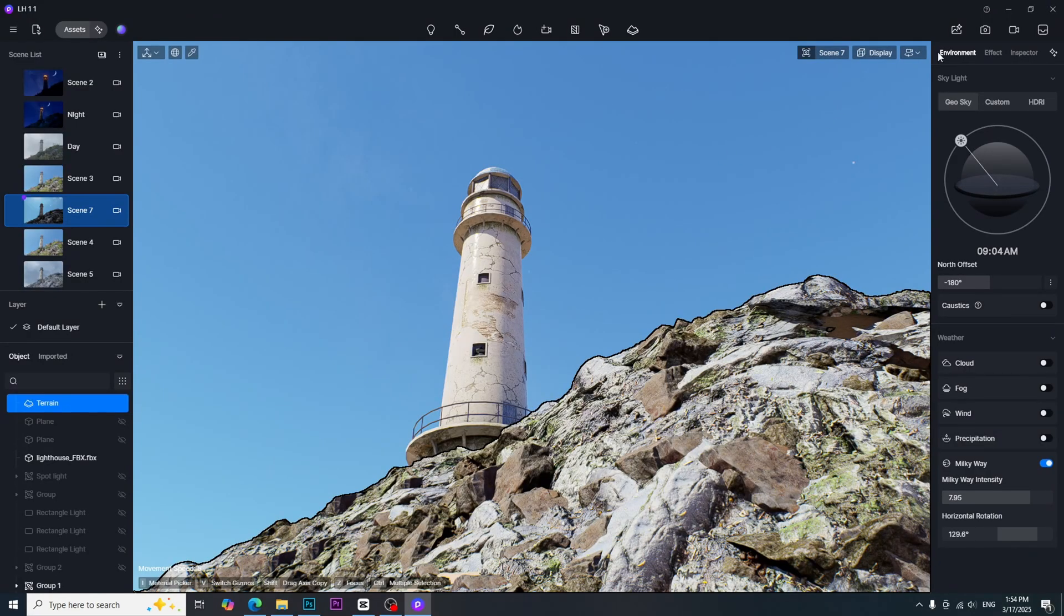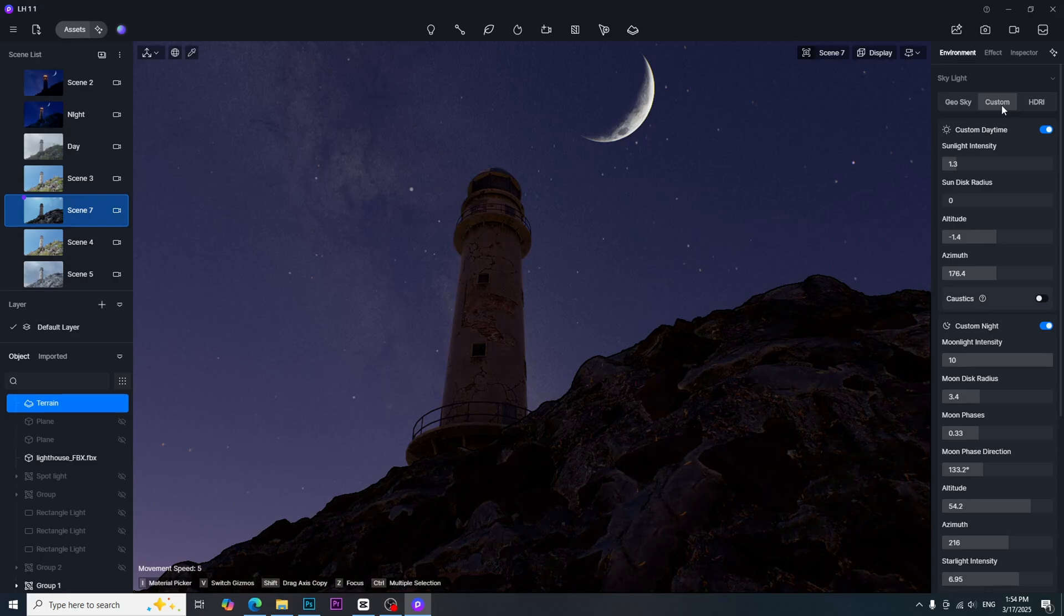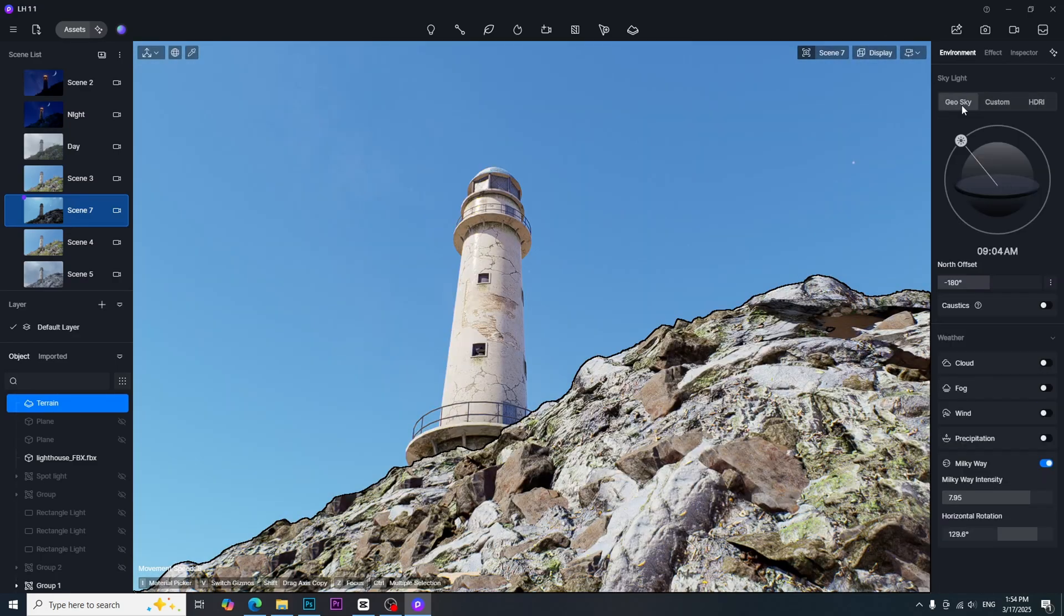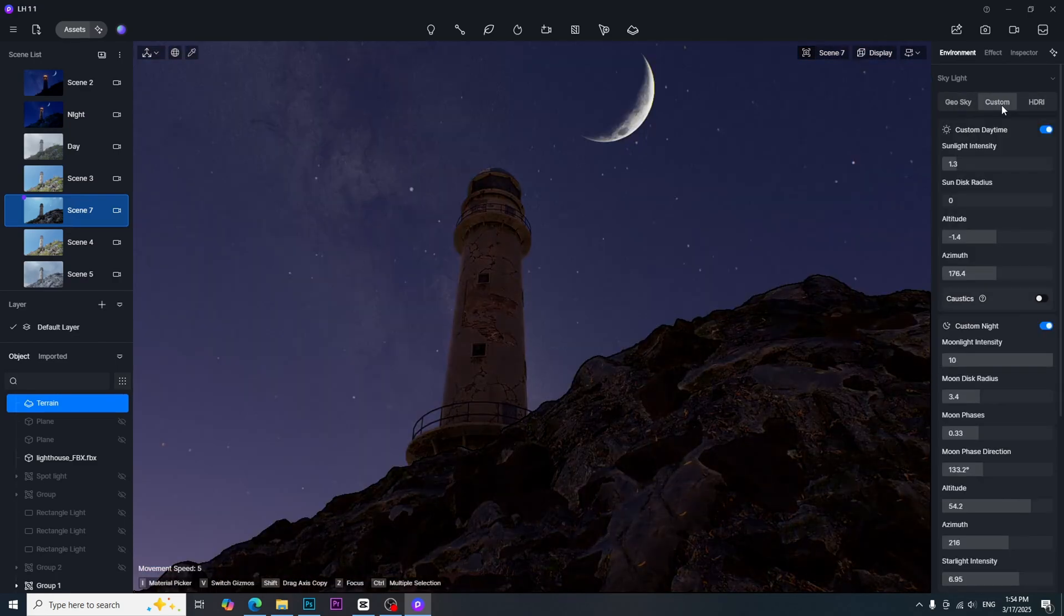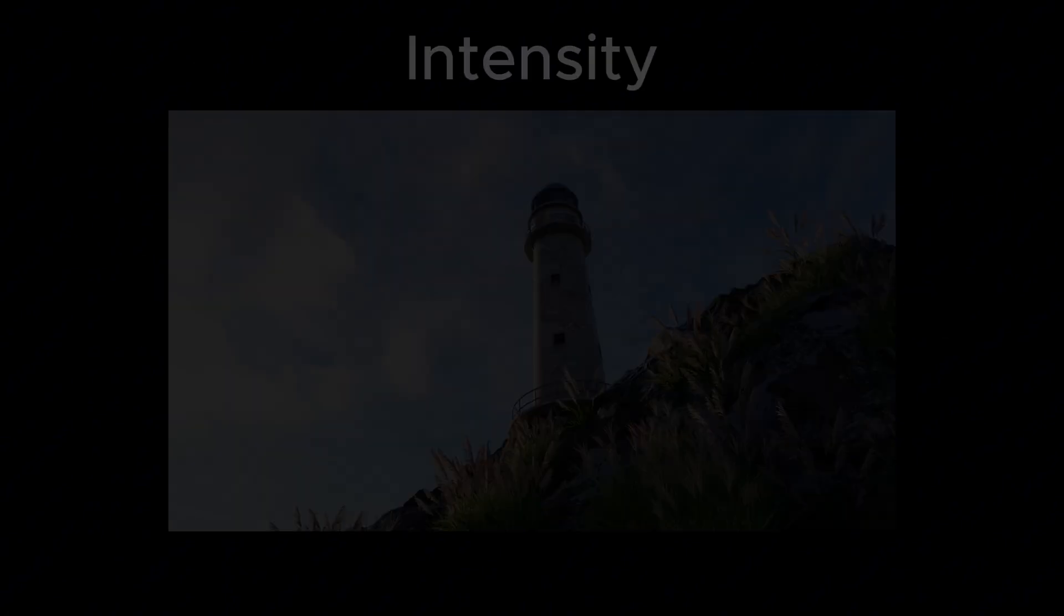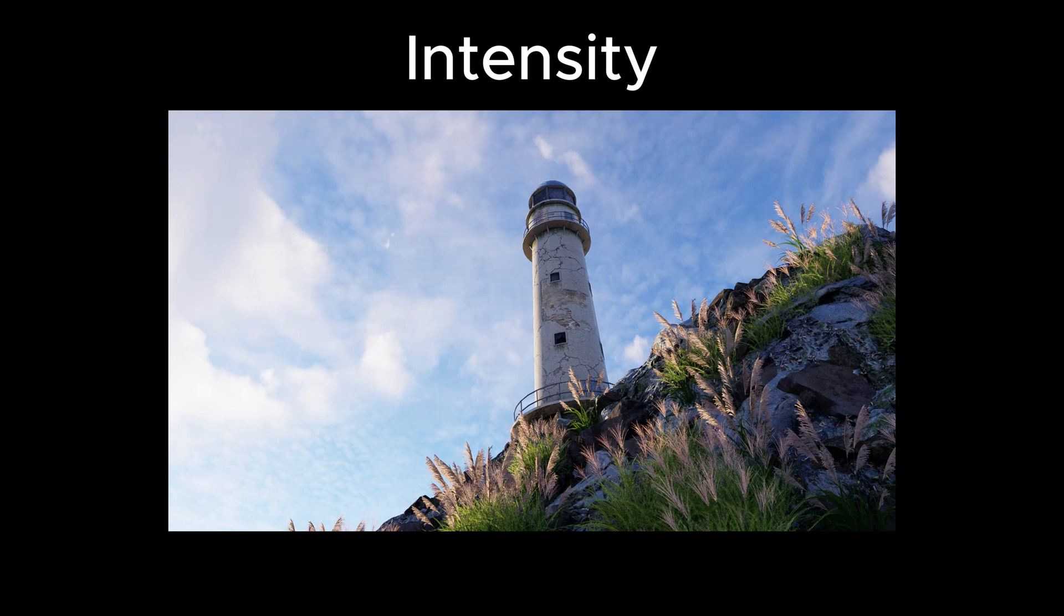In D5 render, we can find the natural light sources in environment settings. There are three options available: GeoAndSky, Custom, and HDRI. Whatever we use, we need to consider intensity, shadow, and color temperature.